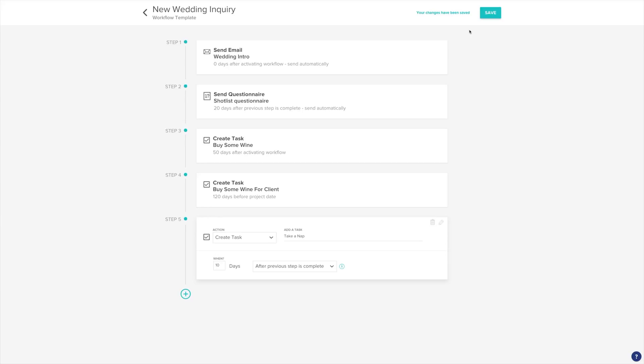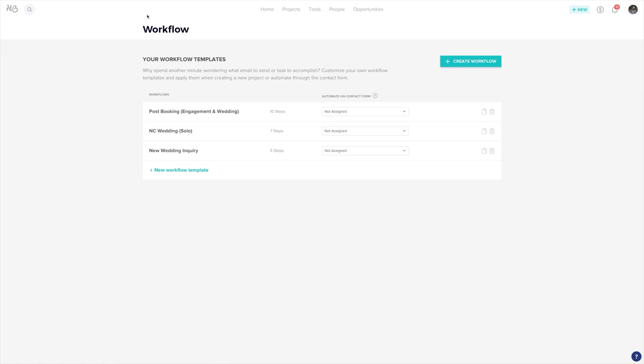Now that we've set up all the steps of our workflow, we can choose how we're going to automate it. There are two different routes you can take with your workflows. Either to have it automated by your contact form, or to manually add it to your project. Make sure to base your workflows off of these two types of automation. For example, create a workflow set for the initial introduction emails, automated questionnaires, and welcome kits. Then create an additional workflow for after your client books with more specific actions. This workflow can be added manually.